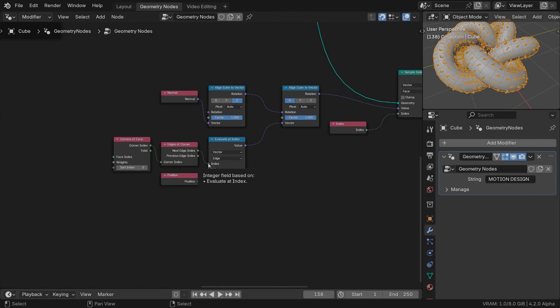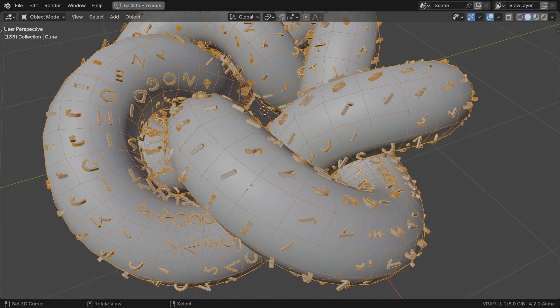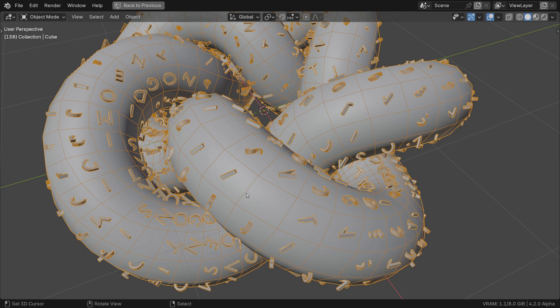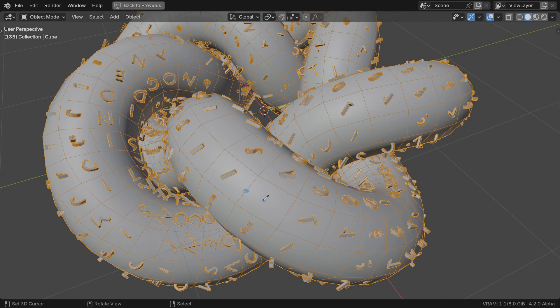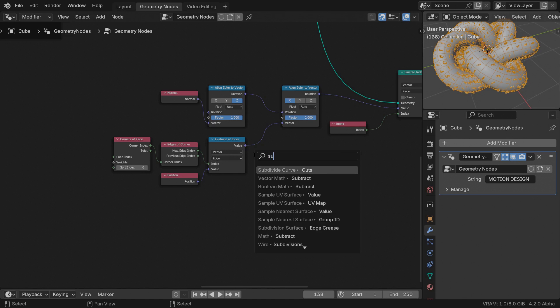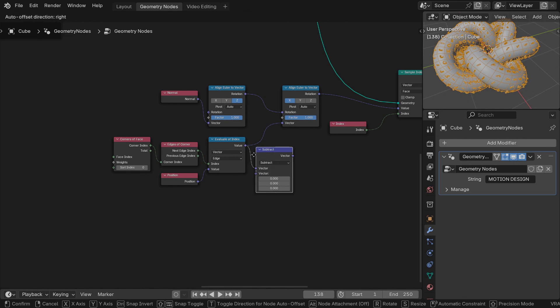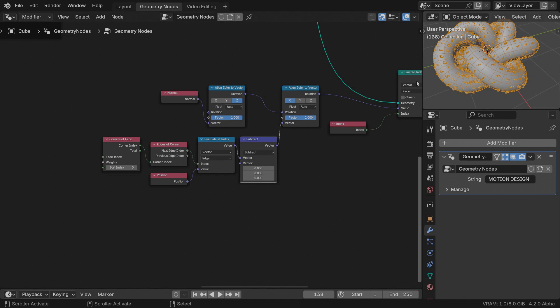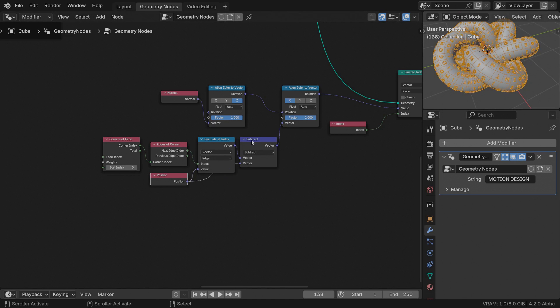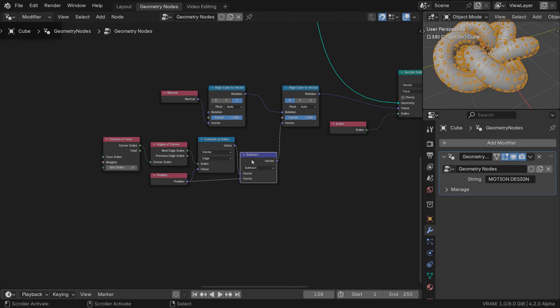What exactly does an edge position represent? That's the middle of its two points. To have the direction from this edge's middle point to the face center, we need to subtract that center position vector from this one. Because we're working in the face domain up here in the sample index operator, we can use the position field directly into the vector math node.